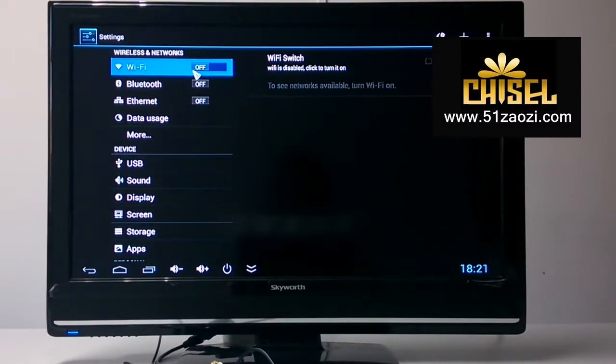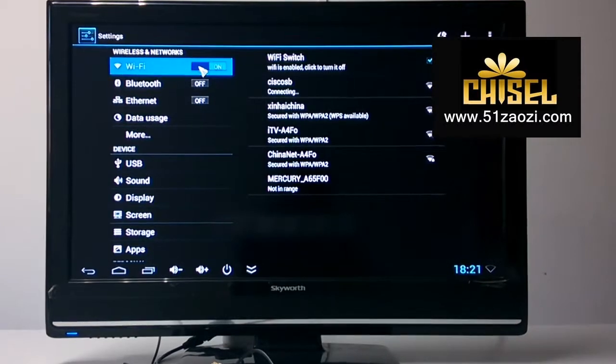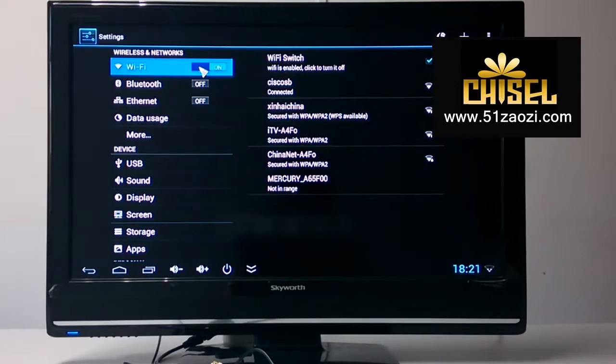This is the Wi-Fi. Click here, you can connect the Wi-Fi. This is the Wi-Fi status.